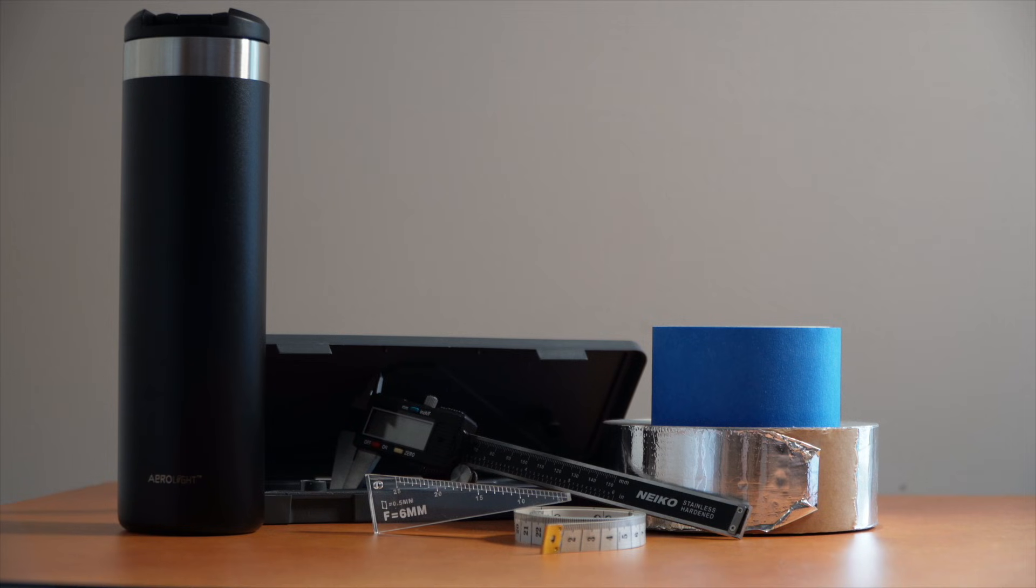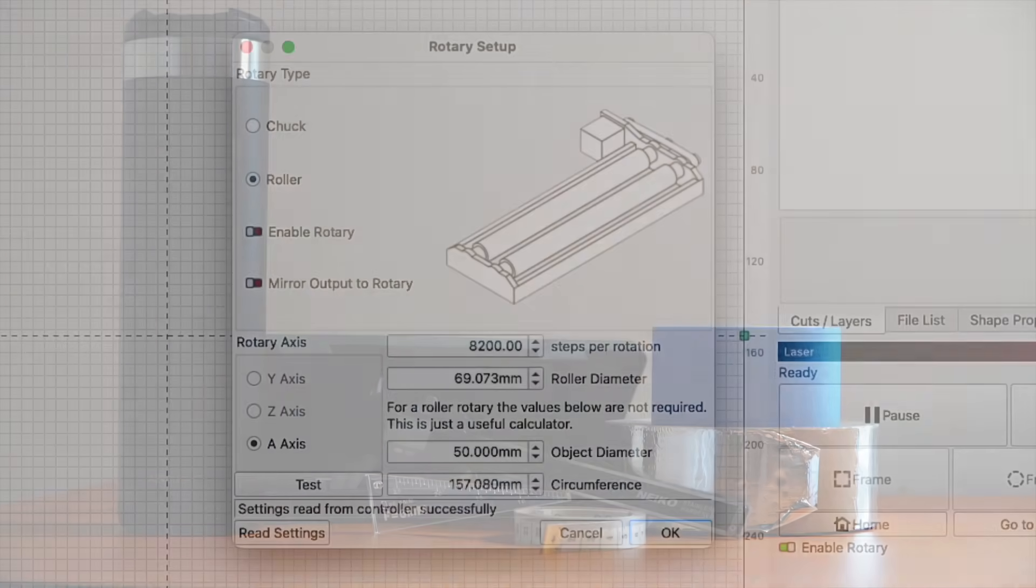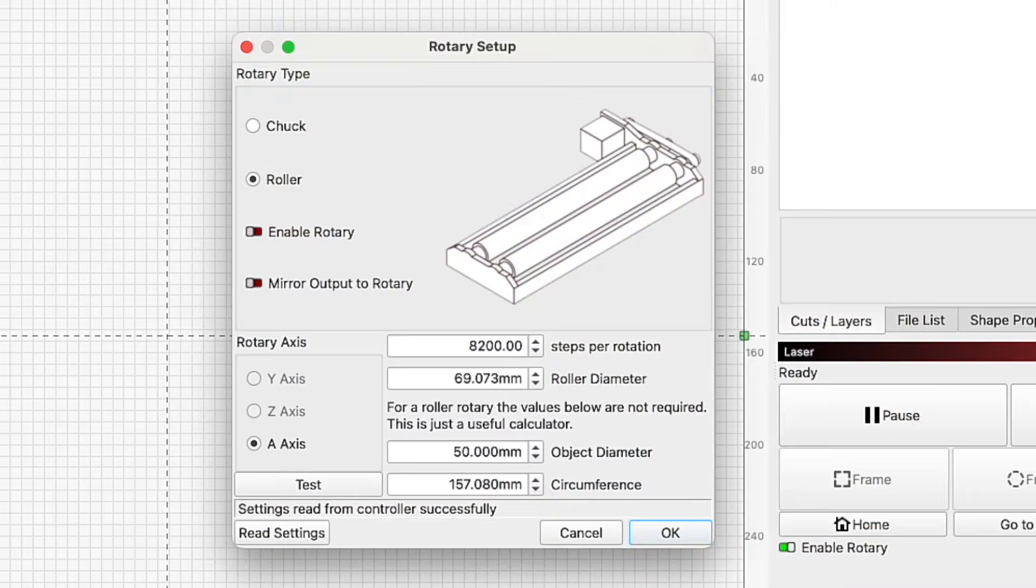And finally, you'll want the other supplies mentioned earlier in the video. Let's head over to Lightburn to start our rotary setup. Before running your first rotary job, you'll need to open the rotary setup window to establish some important values and enable rotary mode.